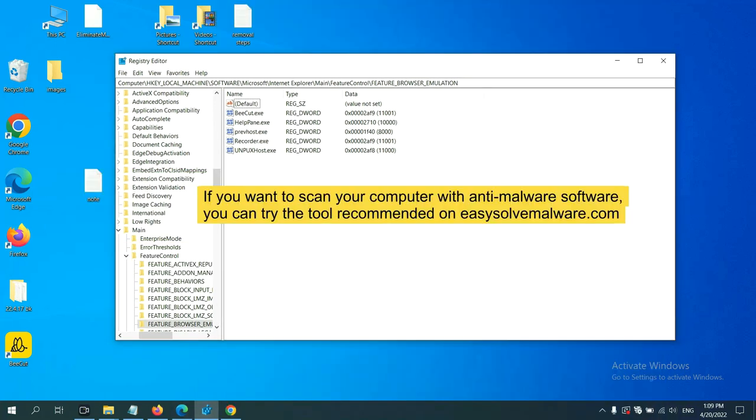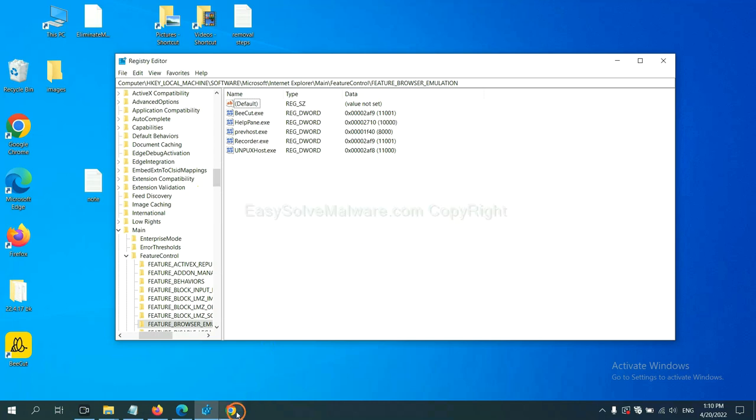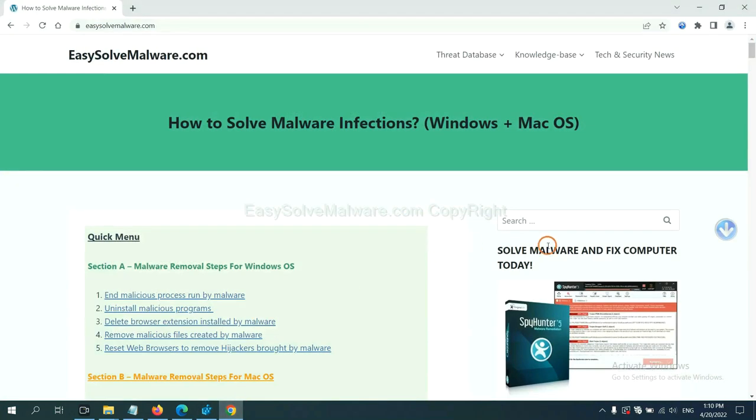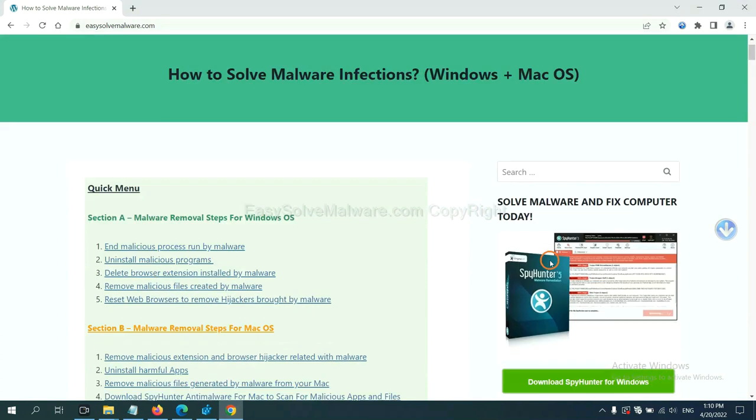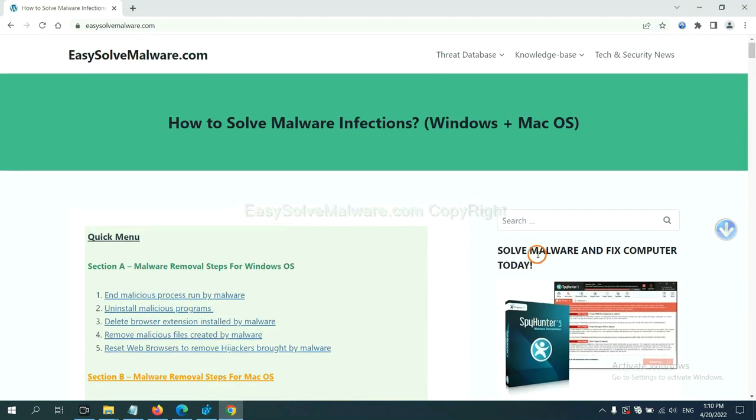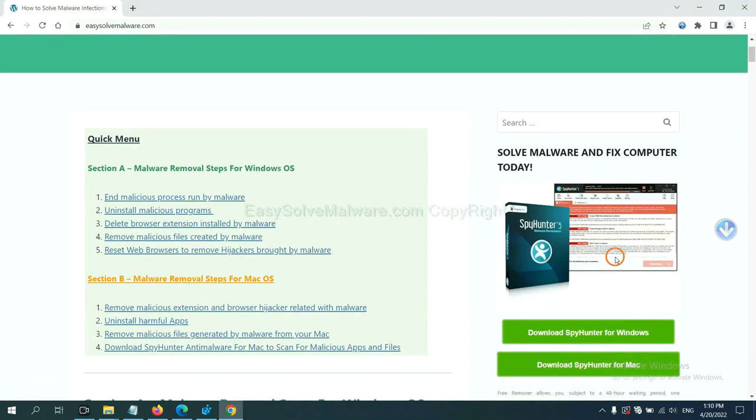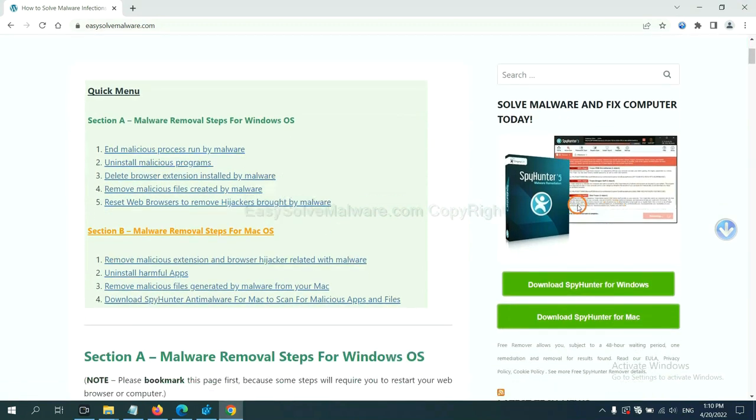If you want to scan your computer with anti-malware software, you can try the SpyHunter 5 anti-malware from our website, easy-solve-malware.com. SpyHunter 5 is one of the most professional anti-malware. Download it here.